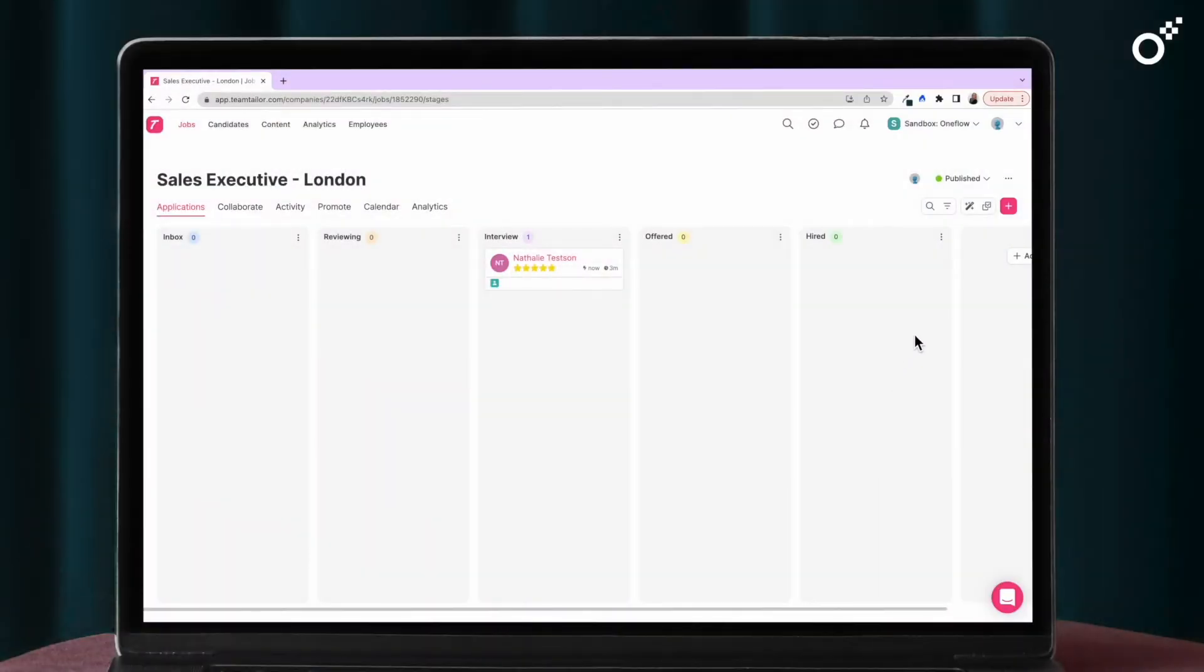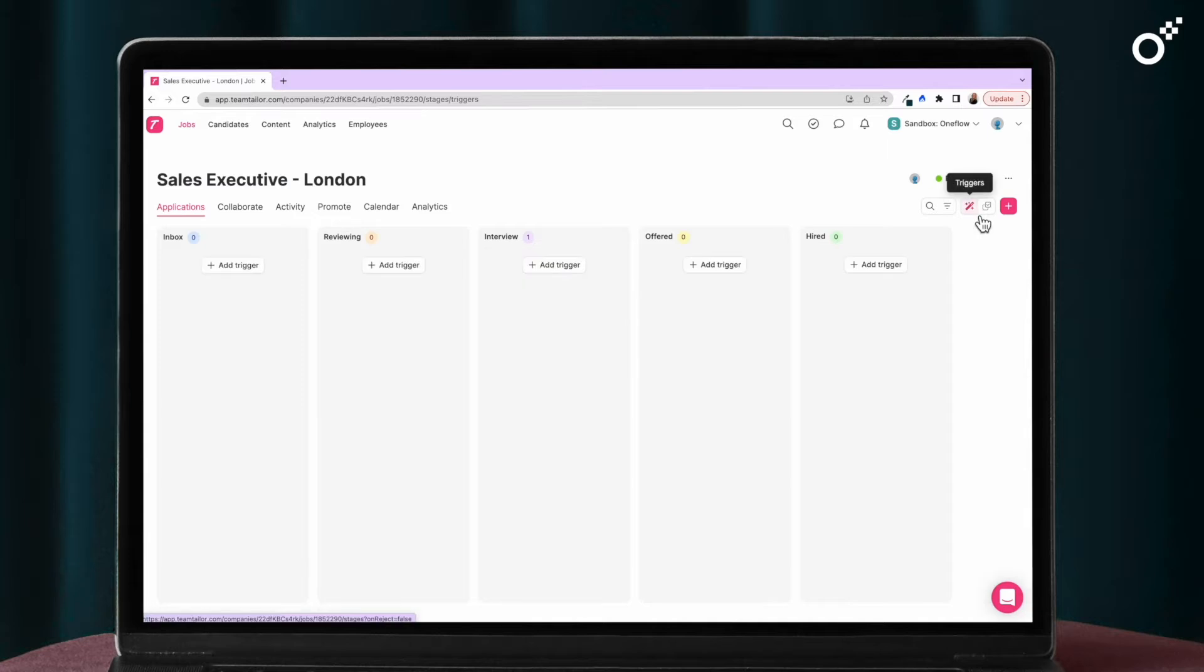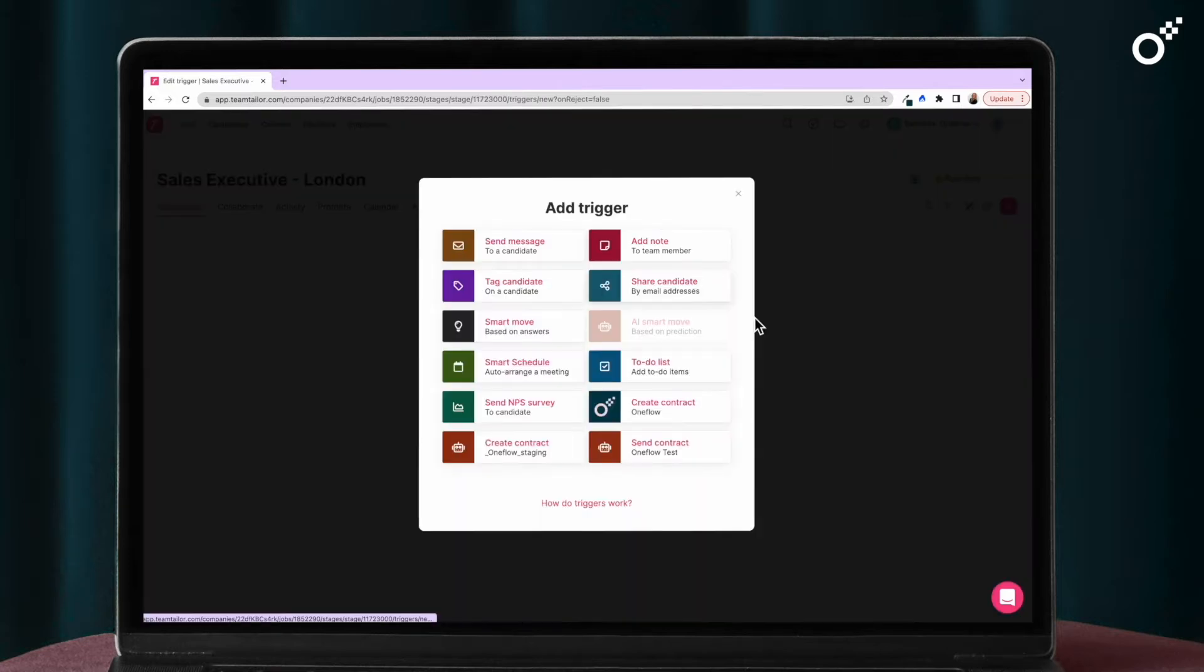So, you have found your perfect candidate and are ready to send them an offer. Awesome!